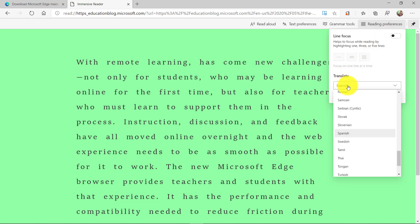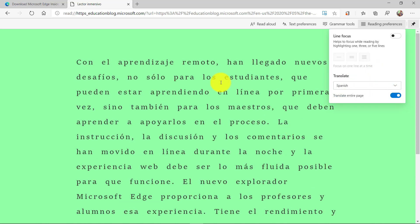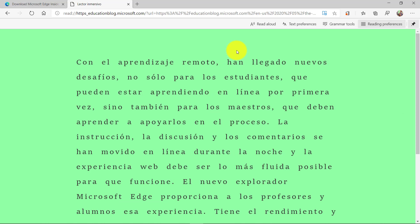We've got many different languages in here, over 60 languages. I've got Spanish. Let's translate the entire page. And now let's do read aloud and listen to the neural text-to-speech voice.